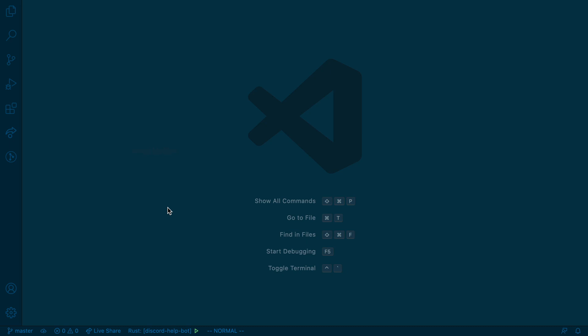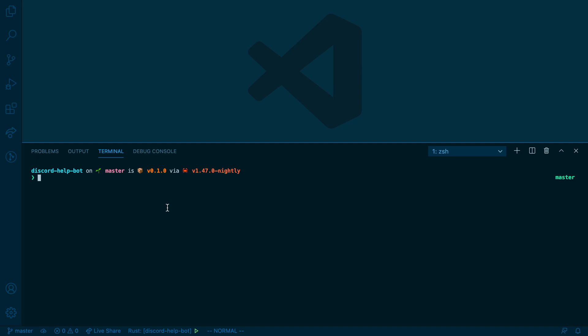Now that our bot is set up and our code is written, we can build it. To do that, I'm going to open up the integrated terminal and run cargo build.